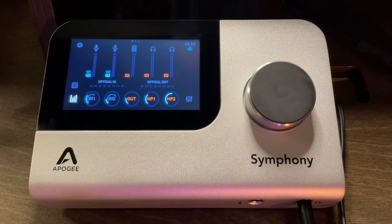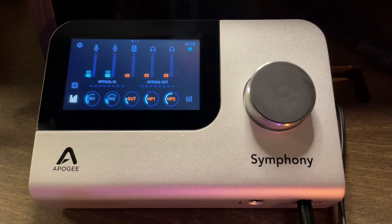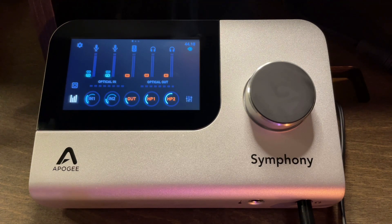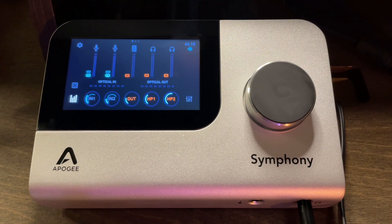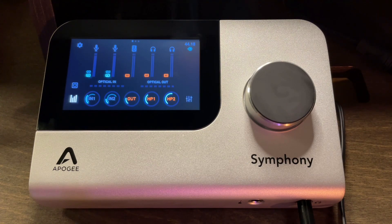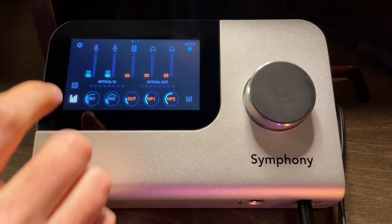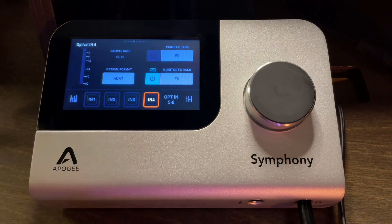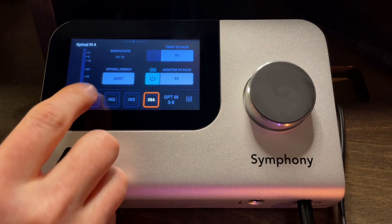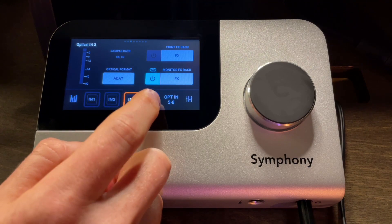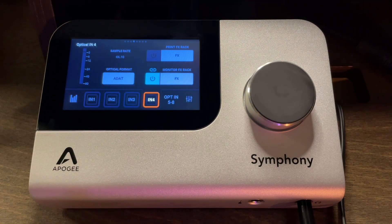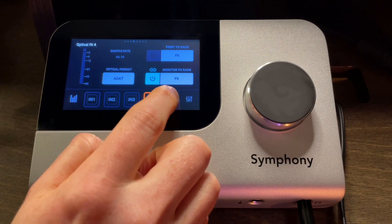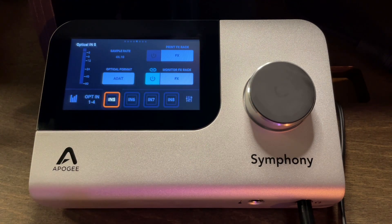But of course, if you prefer to use the interface instead of the control app or even the plugins in your DAW, we can access everything related to the optical ports right from the interface. So if we click on what looks like kind of a little double square in the left-hand corner, that's indicative of the optical ports. Look at that. We can flip through inputs 1 through 4 and see everything related to those inputs in optical input 5 through 8 as well.